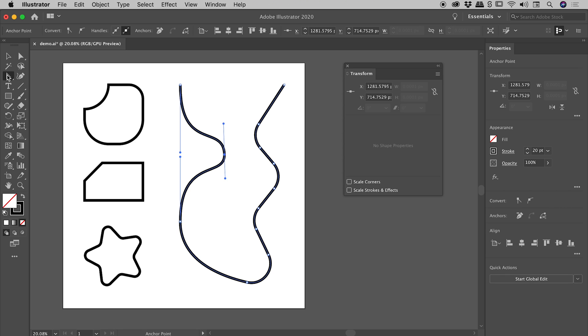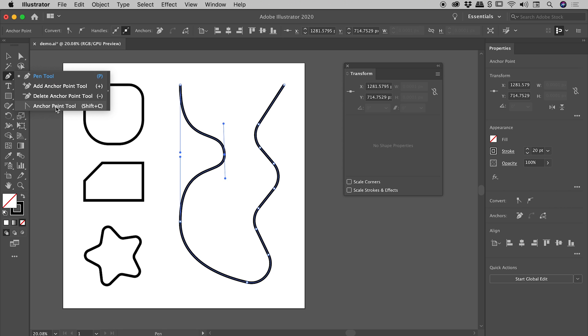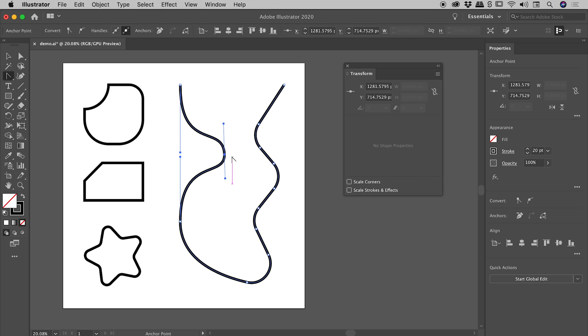And I can do that in a couple of different ways. The first method: underneath the Pen Tool, you're looking for this option just here, the Anchor Point Tool. This tool allows us to convert between sharp and smooth anchor points. So if you have a smooth anchor point, you click and release on that point, you convert it into a sharp anchor point.